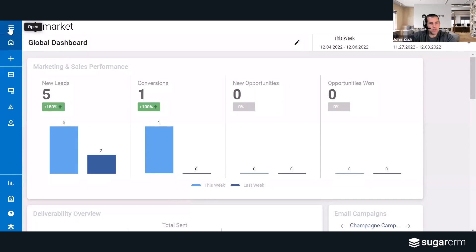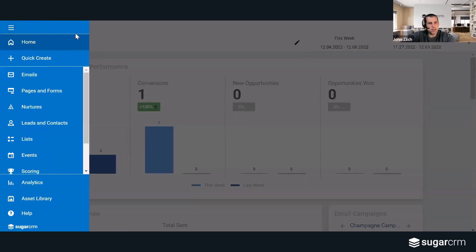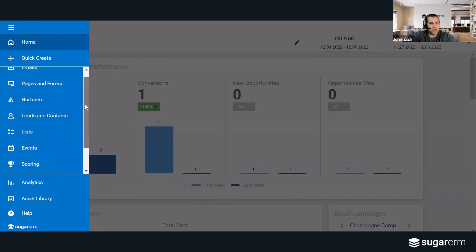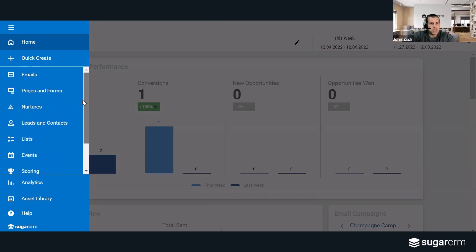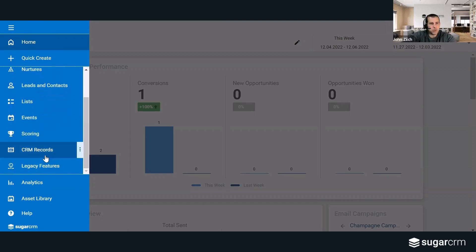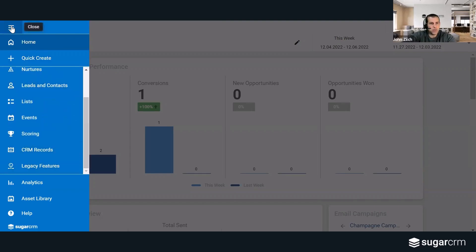You'll see your global dashboard, but I can also break open this panel here, or have this panel break out to show all 10 of the modules that are available: emails, pages, forms, nurtures, so on and so forth.